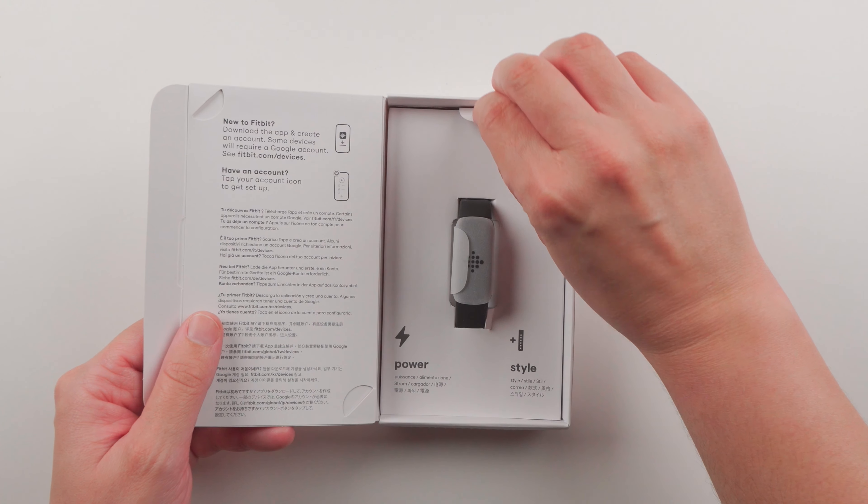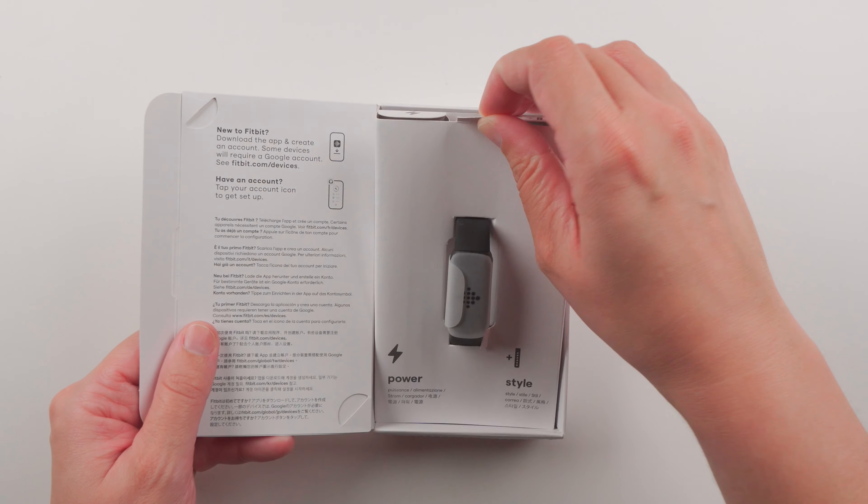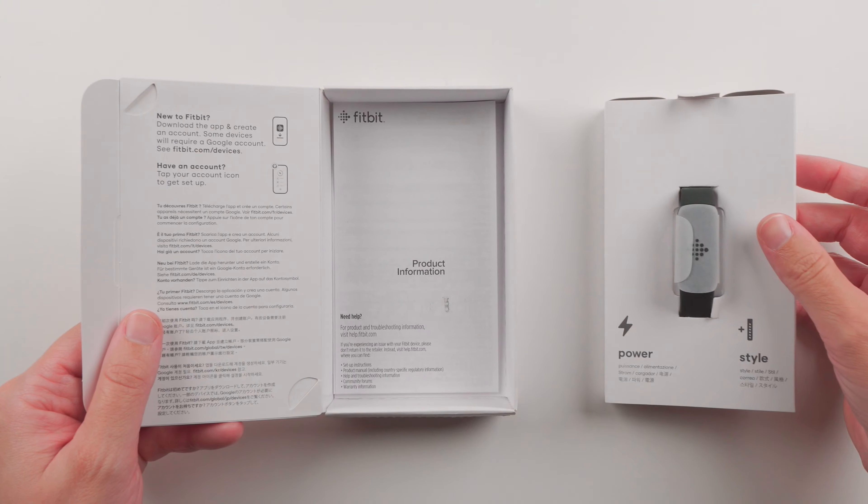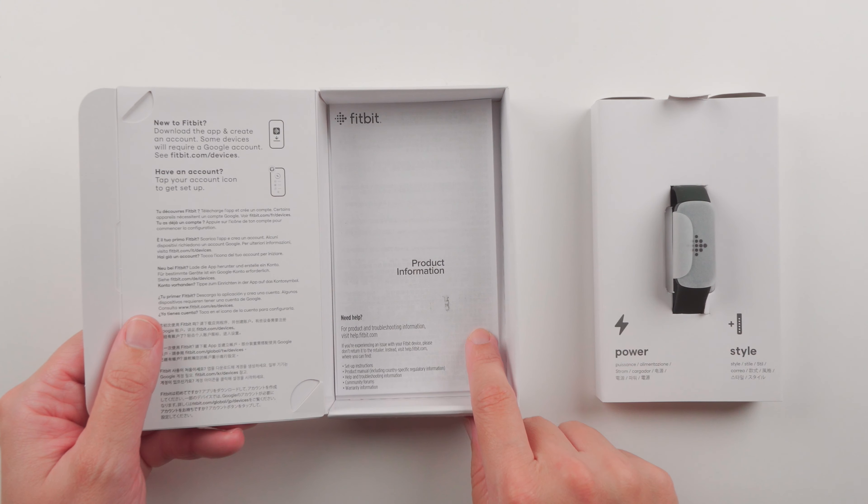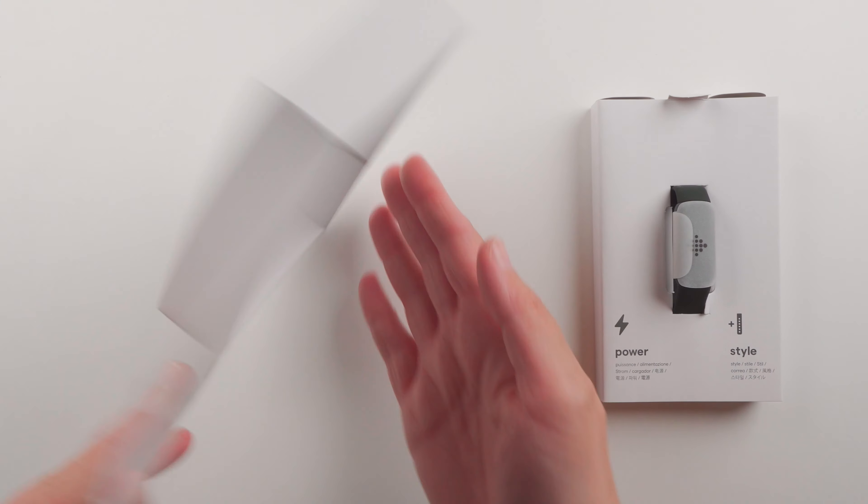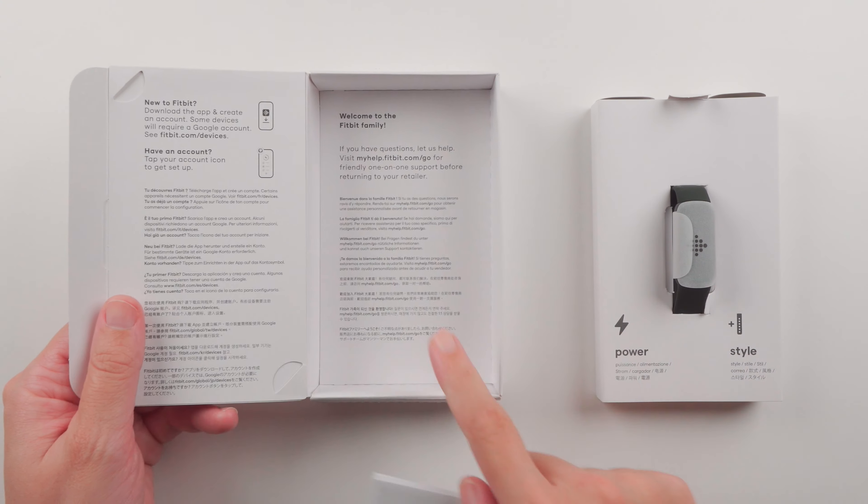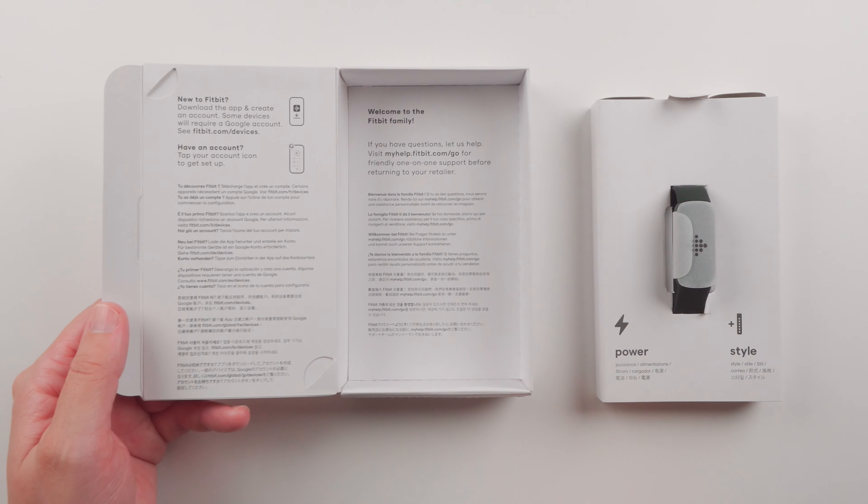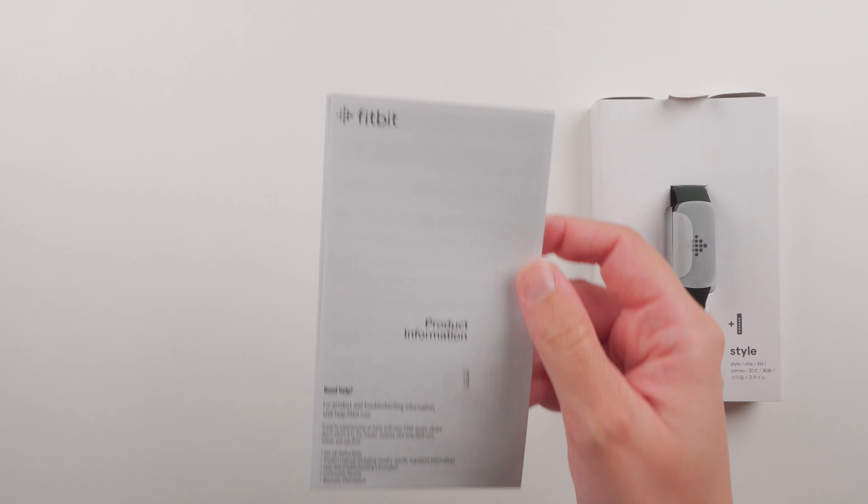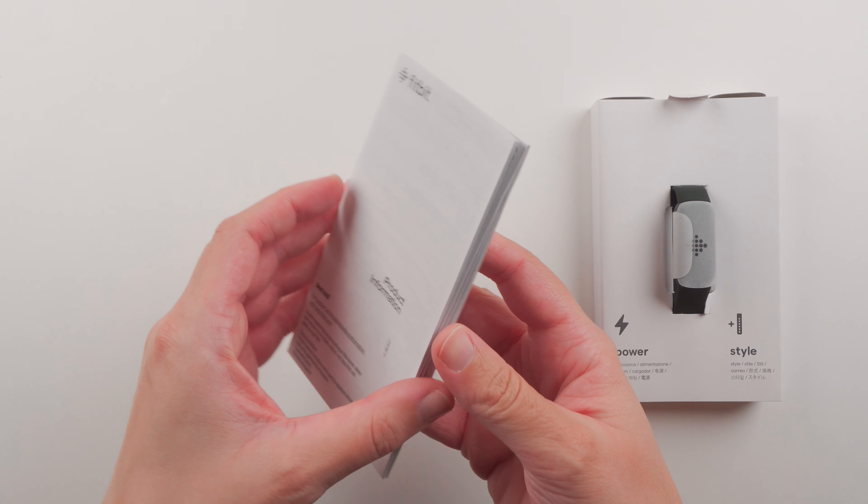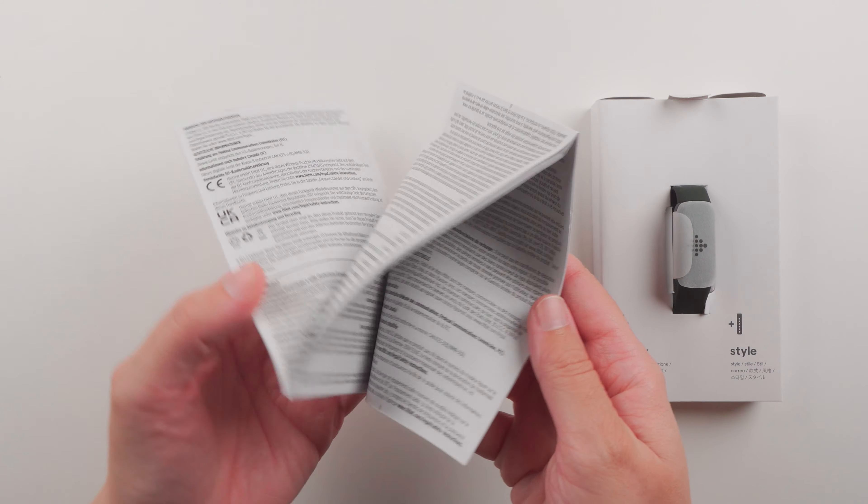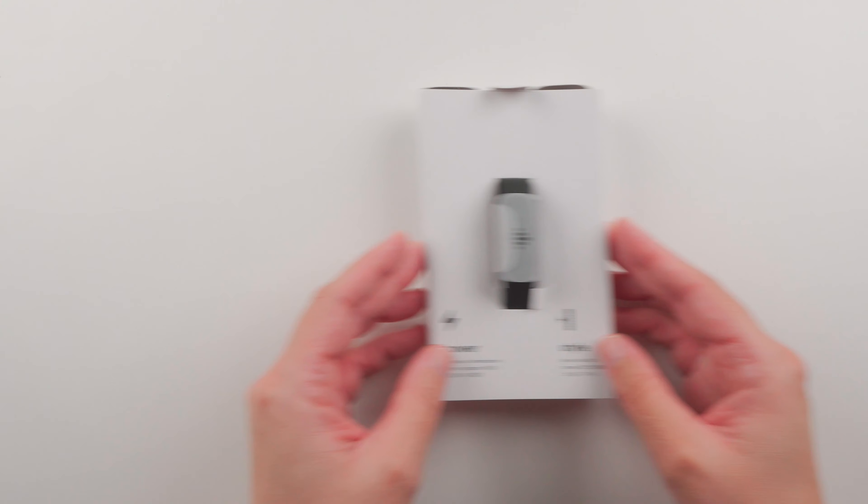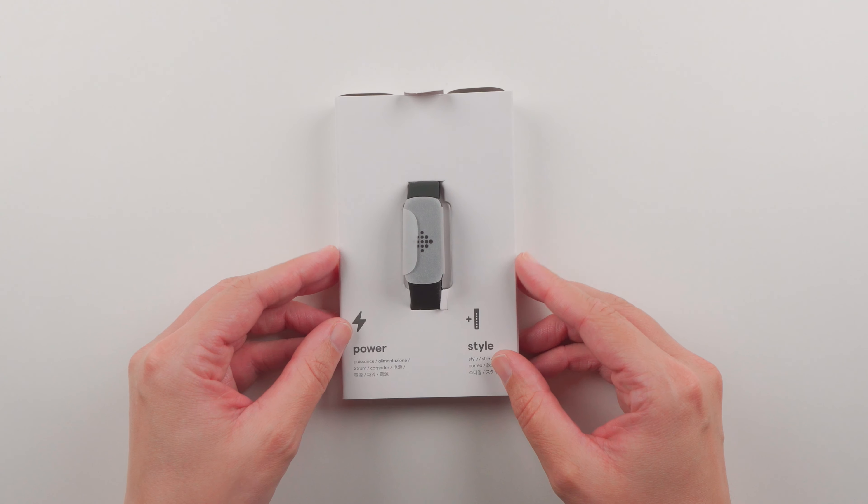Let's lift up here. It looks like we do have some product information. Welcome to the Fitbit family. This is just a whole bunch of different information in a whole bunch of different languages.